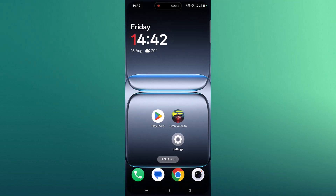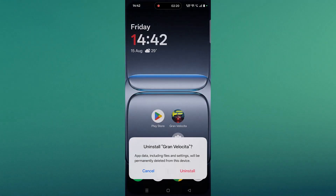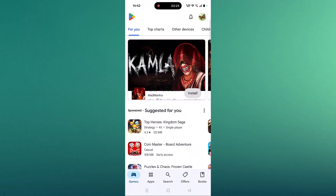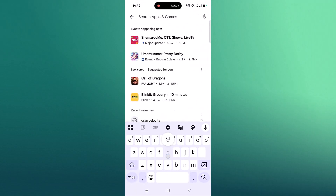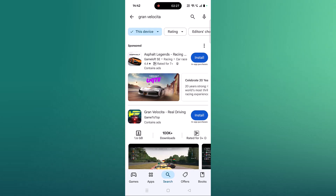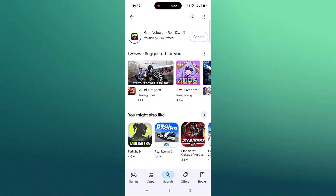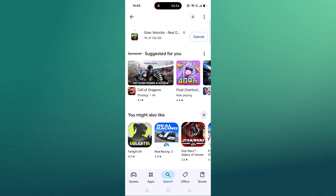If your problem is still not solved, uninstall the Grand Velocita app. Tap and hold the app and uninstall it. Then open the Play Store, search for Grand Velocita, reinstall the game, and once it is reinstalled, launch it and check.